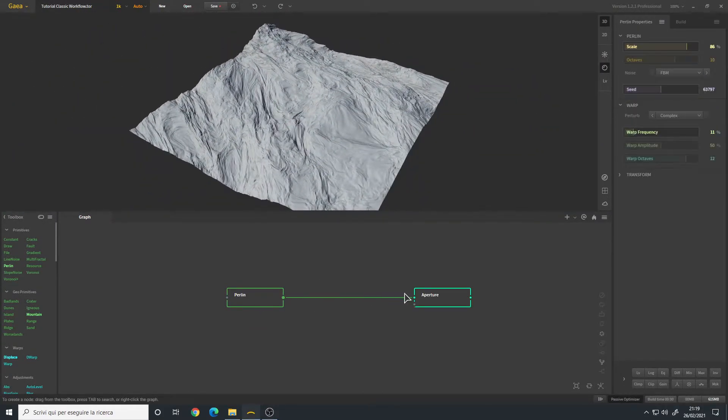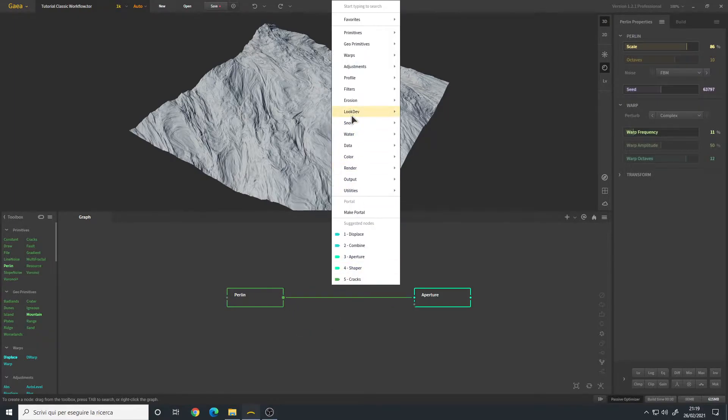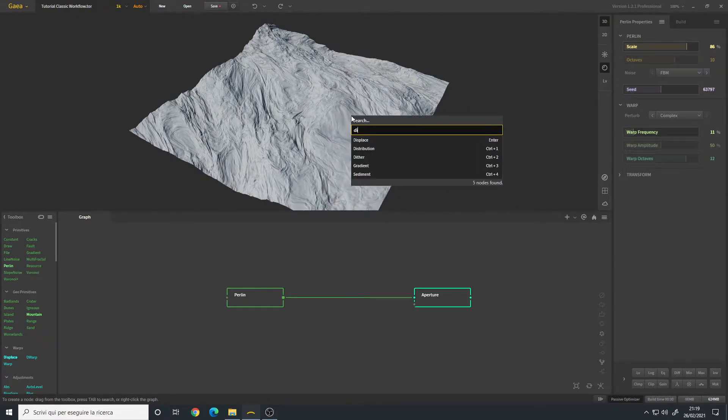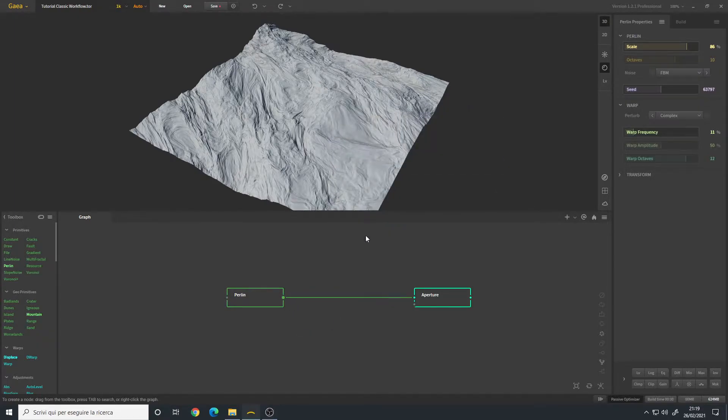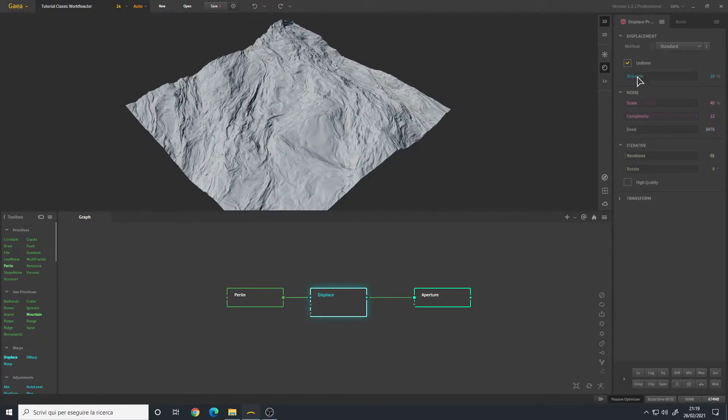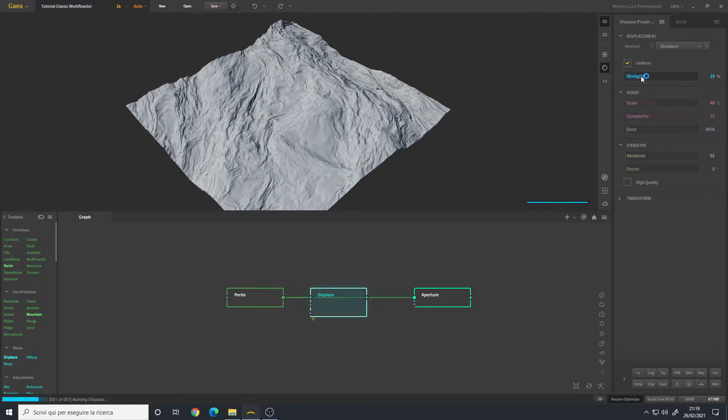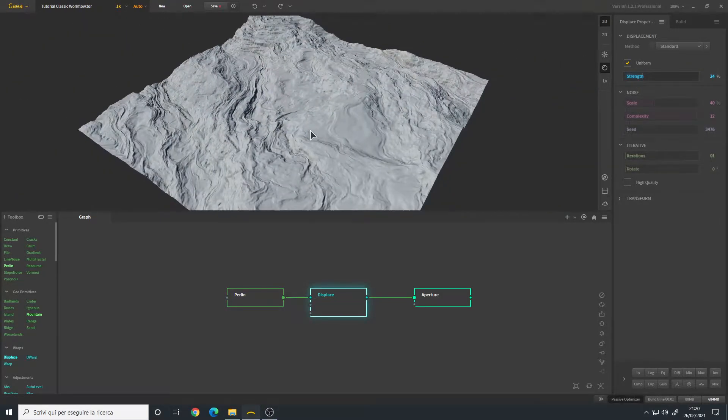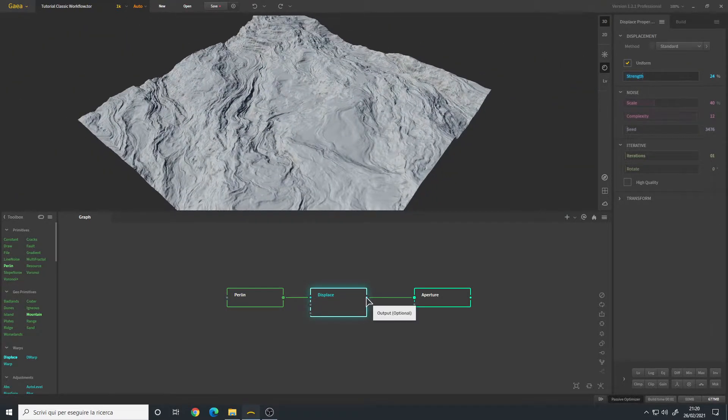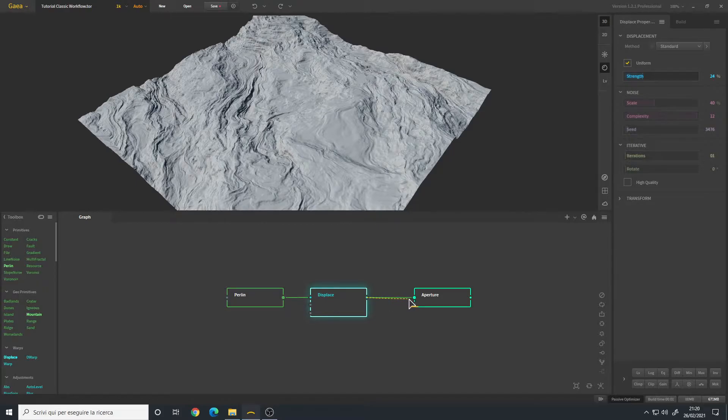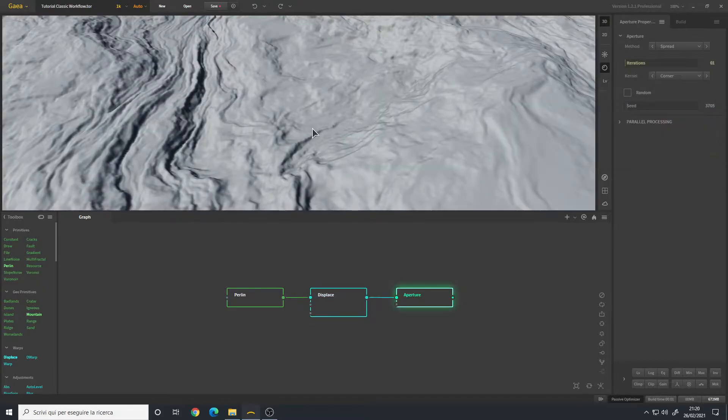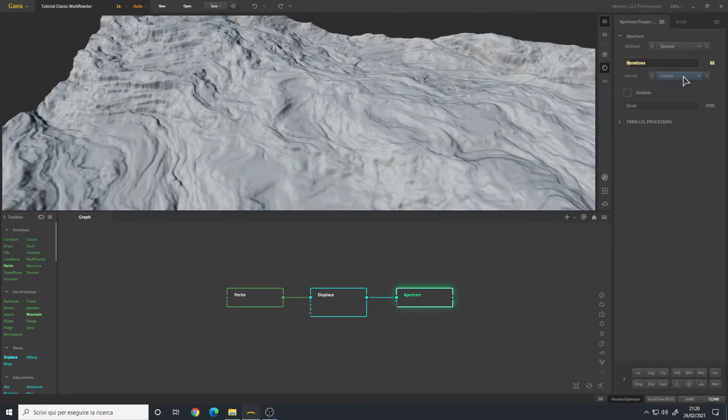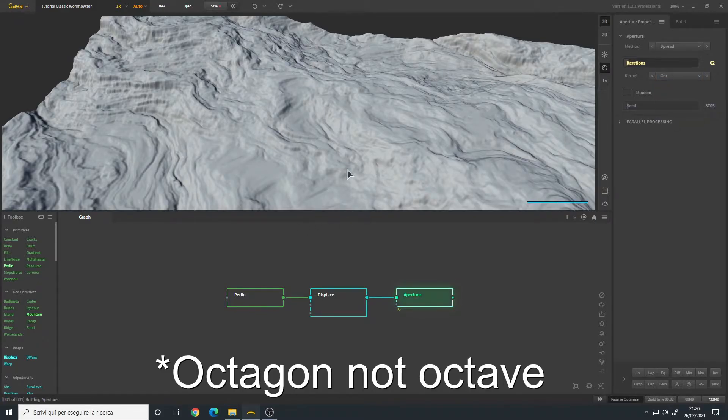Between the Perlin and the Aperture we can add maybe a Displace, change the strength a little bit. Let's connect it to the Aperture. Let's pump up the iteration to two. I will choose the octave.